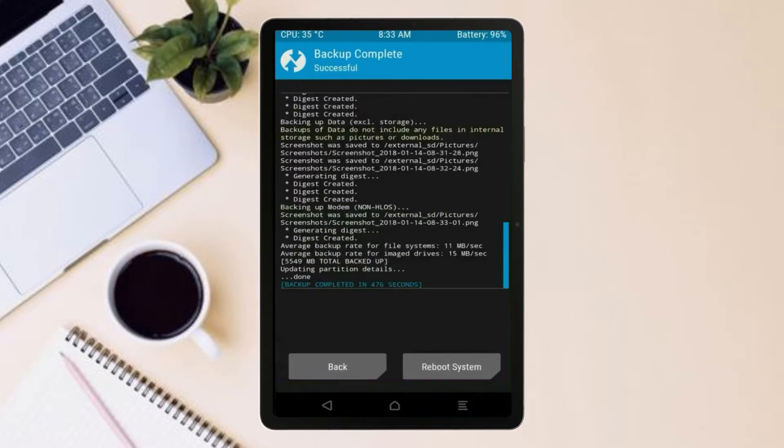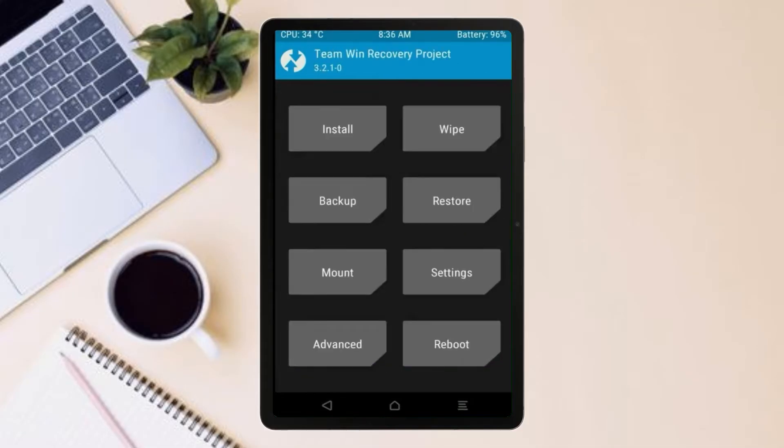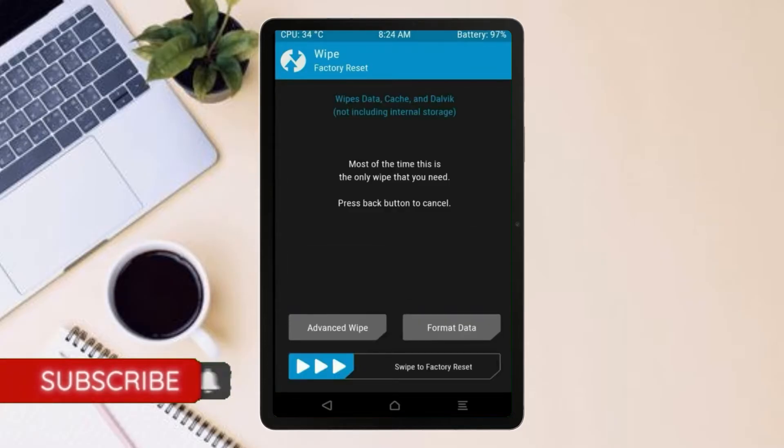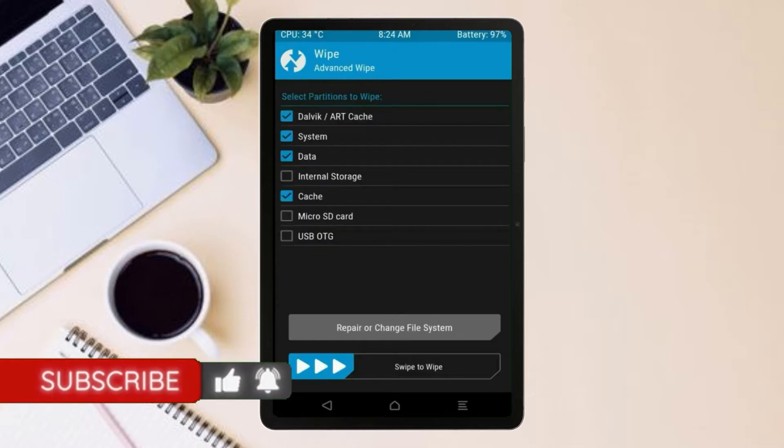Press on back. By wiping this temporary data, it will allow us to cleanly install this custom ROM. Select wipe. Select advanced wipe. Select Dalvik cache and system data. Swipe right to confirm.